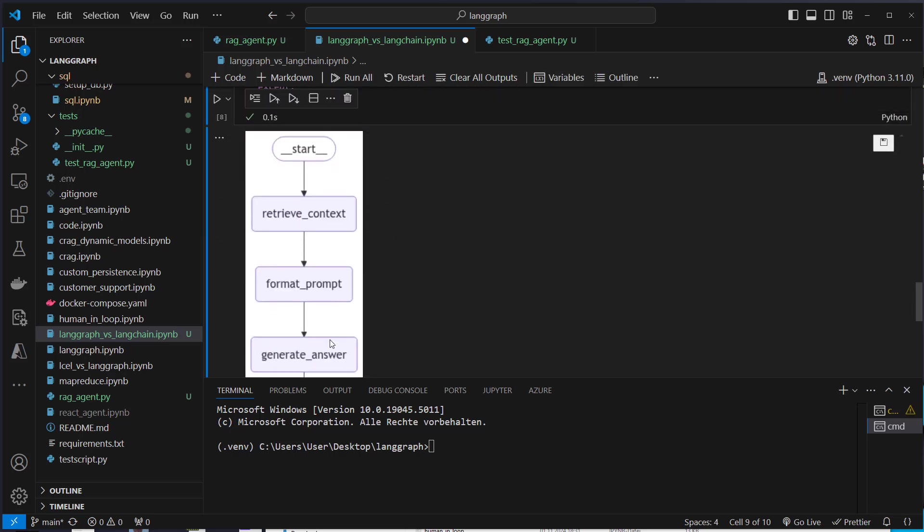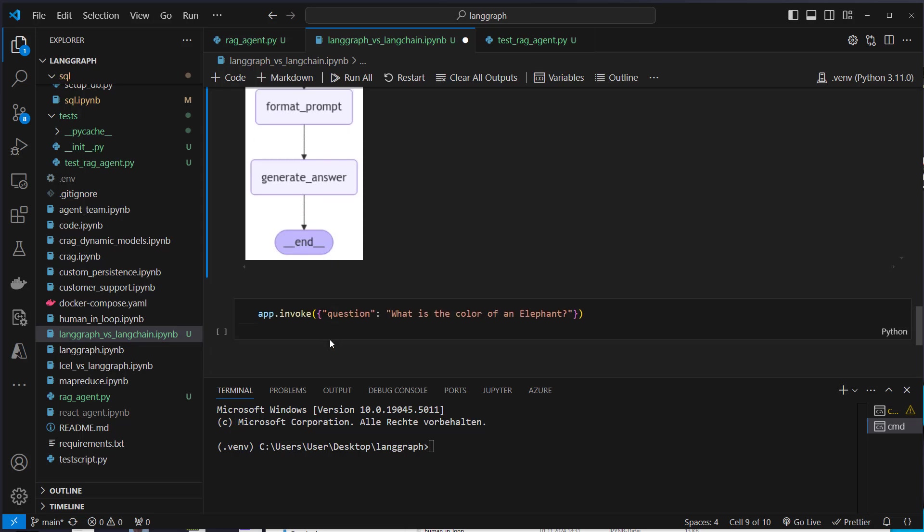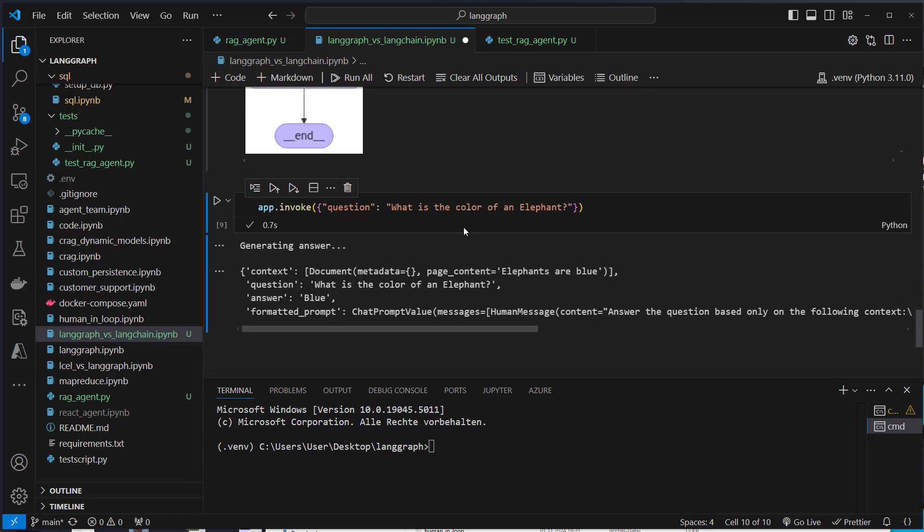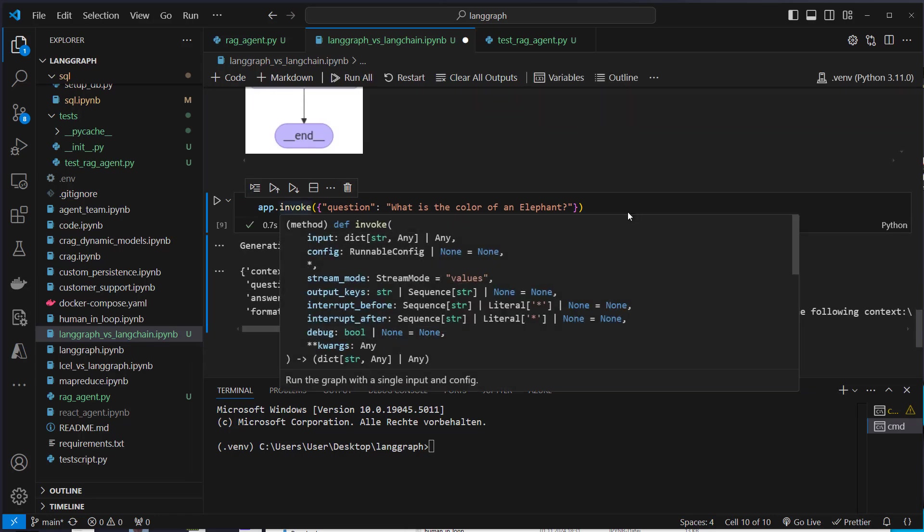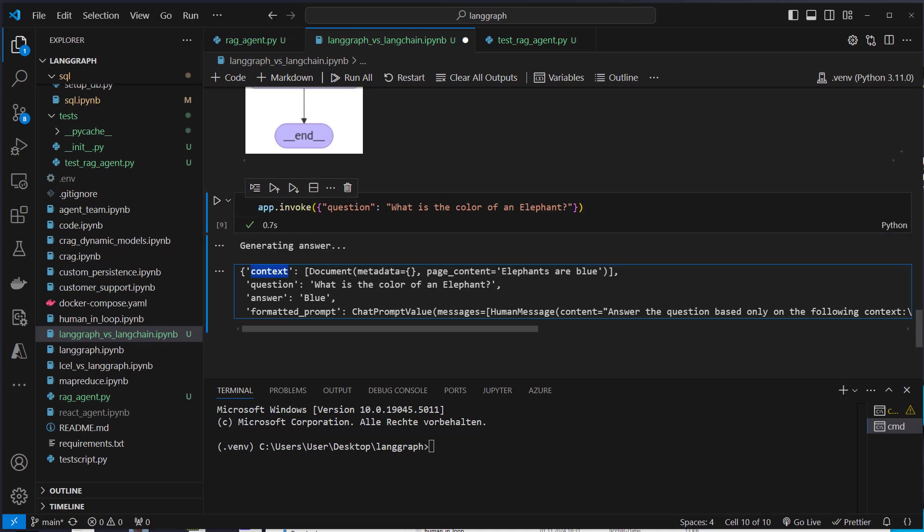So we can even visualize it like this. Here we can see that's the workflow in a graph representation. And here again, we just use the invoke method. We use the question, what is the color of an elephant? And if you have a look at that, here we now can get access to the complete state. So we can see the context. This was a document that was retrieved. We can see the original question, and we can see the formatted prompt.